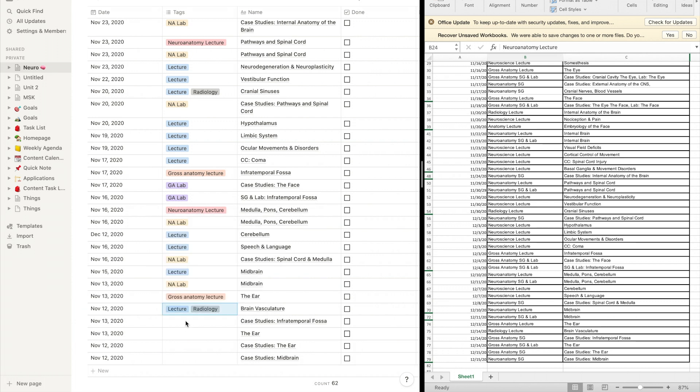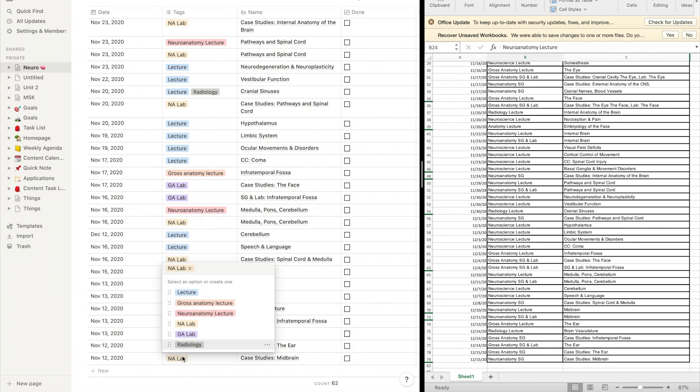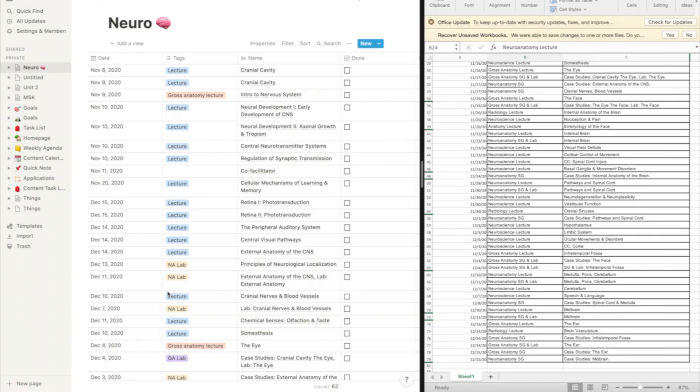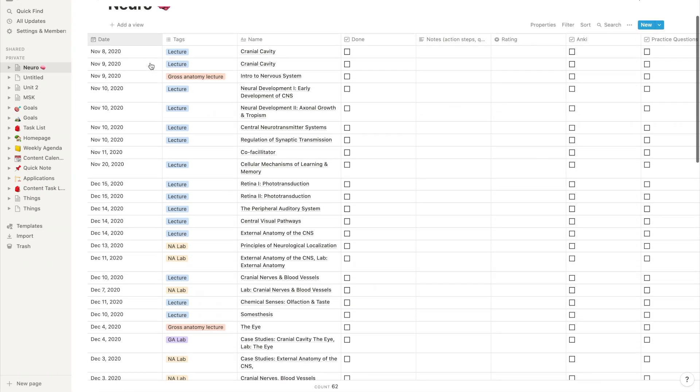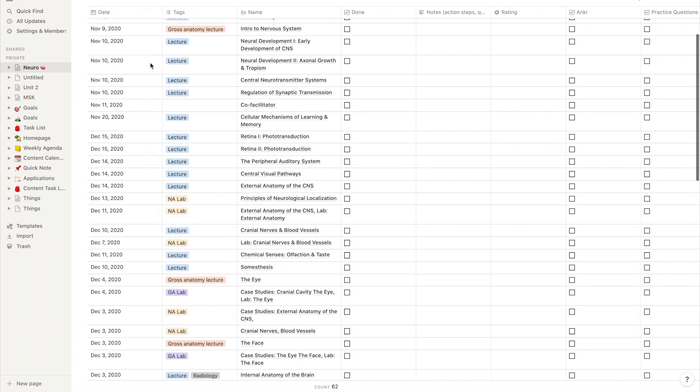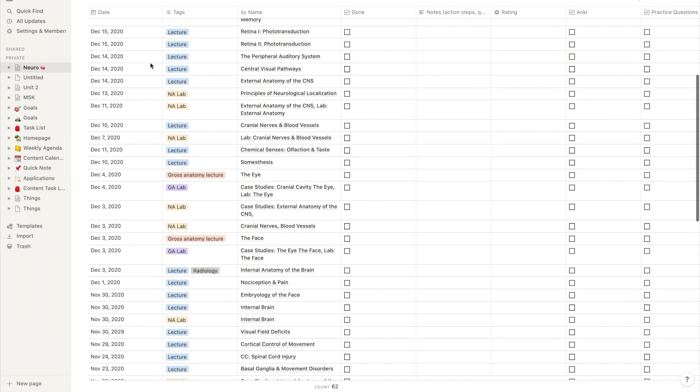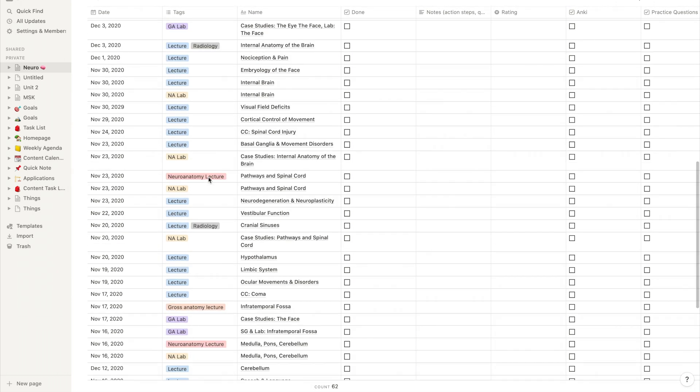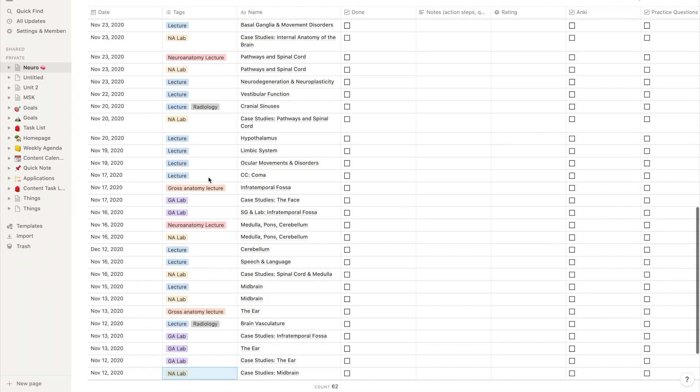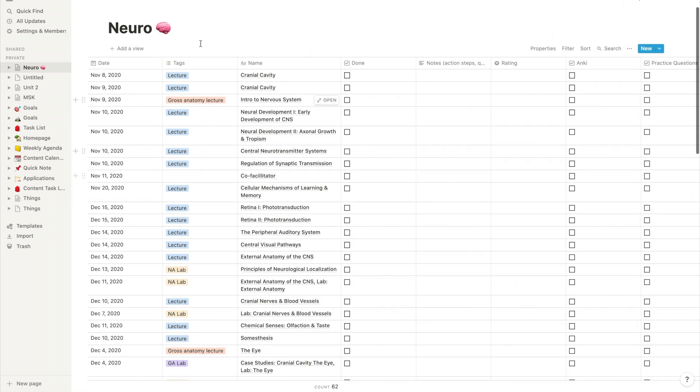All righty, so now you can see we've added in all our tags for all our lectures, and our database is pretty much up and ready to go. So the multi-select feature allows you to add two tags to the same item. So if it's a lecture, but I also want to tag those that are radiology, I can have both those tags there and filter them as needed.